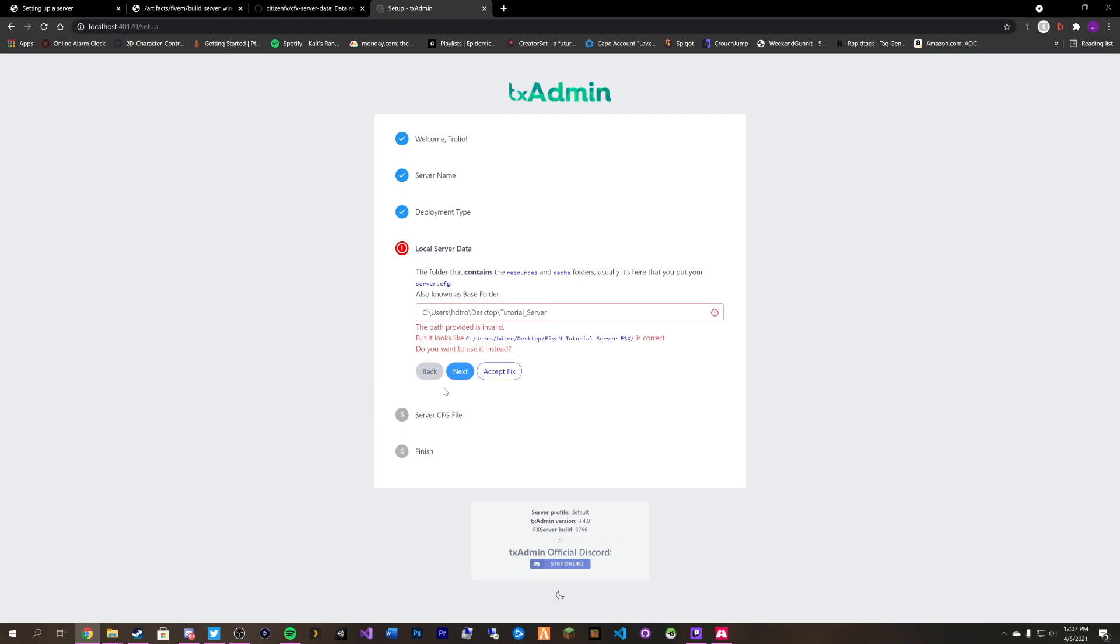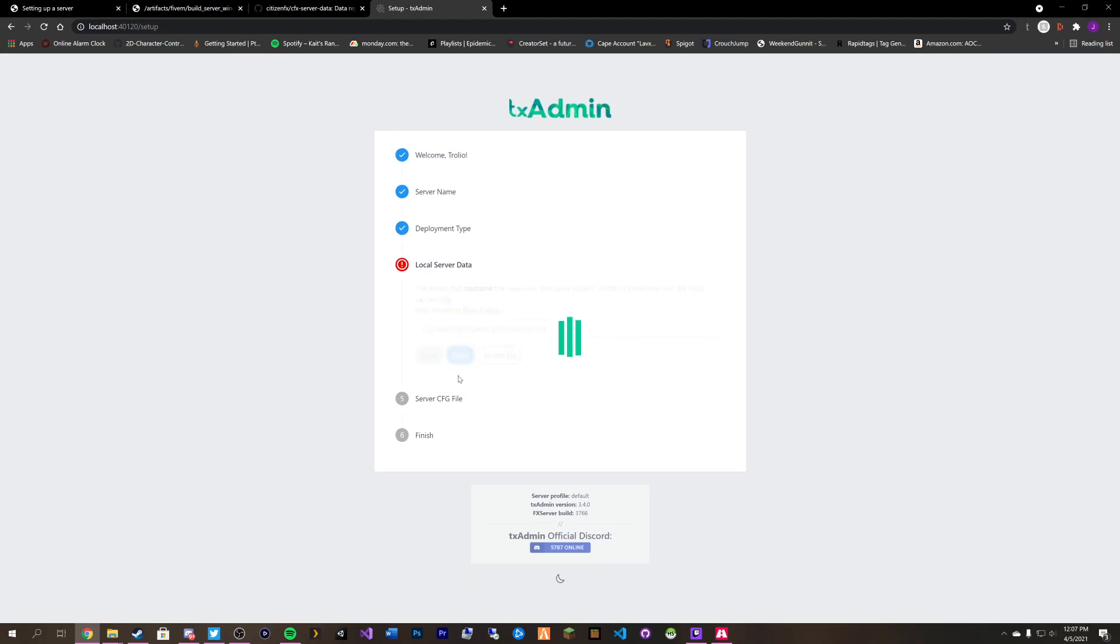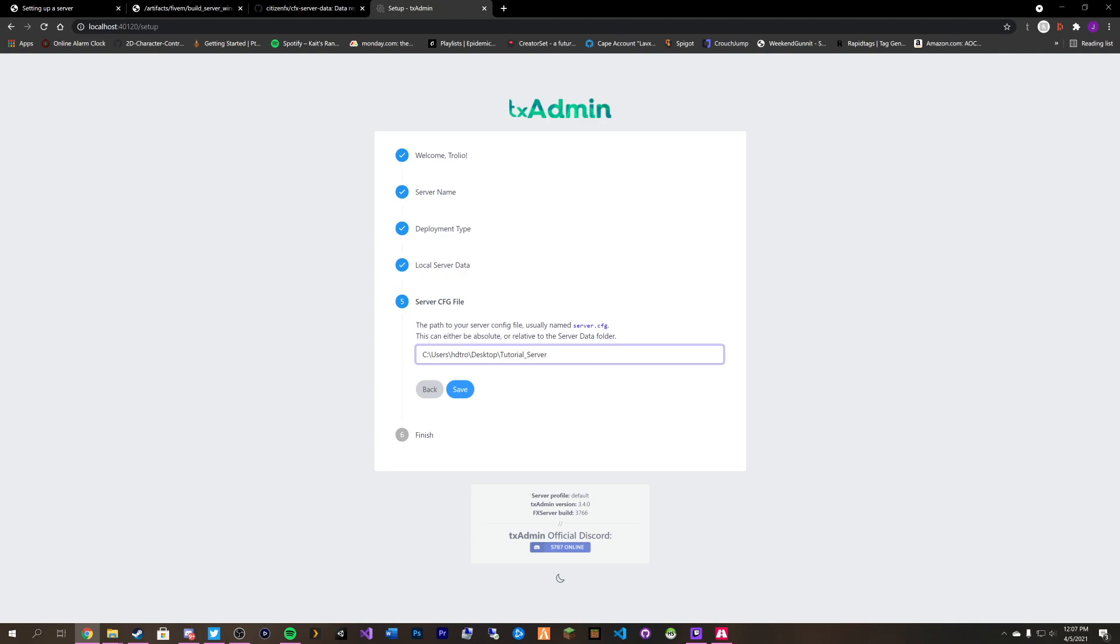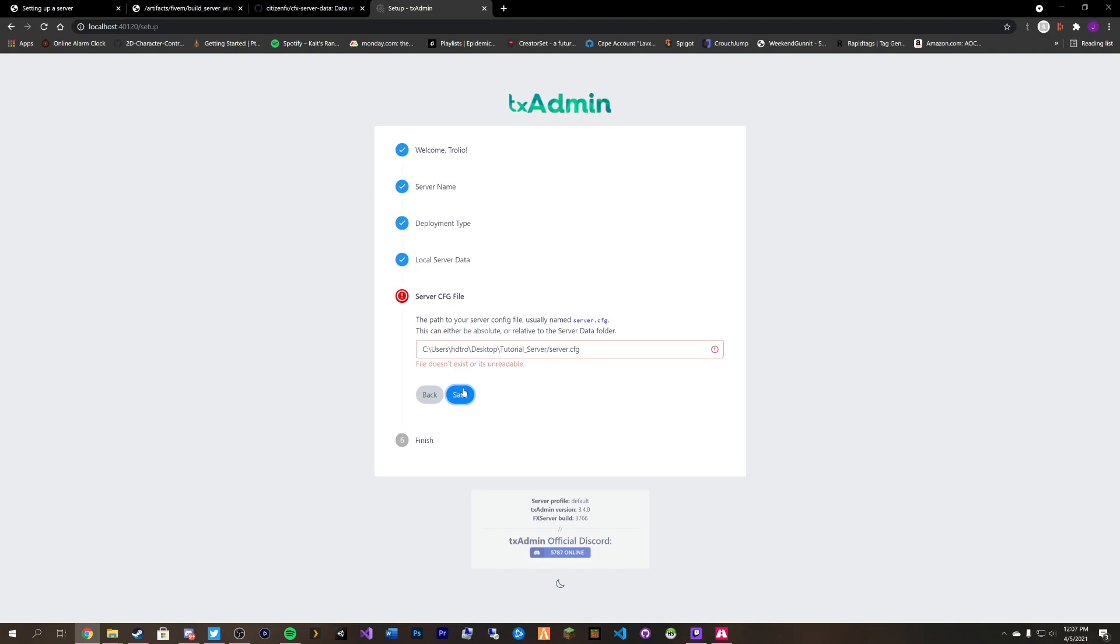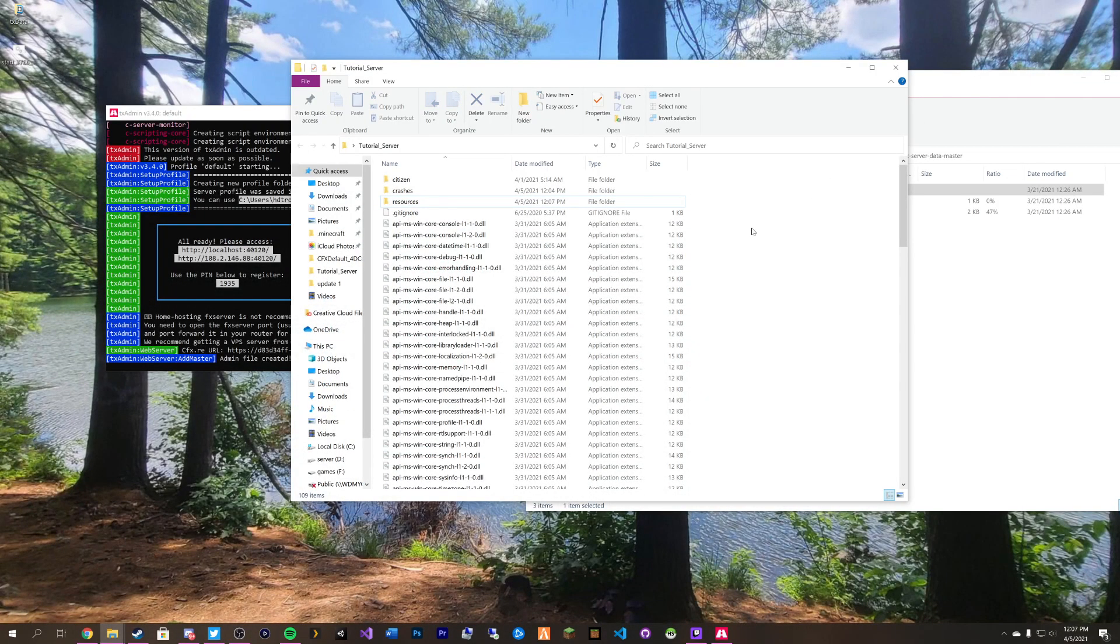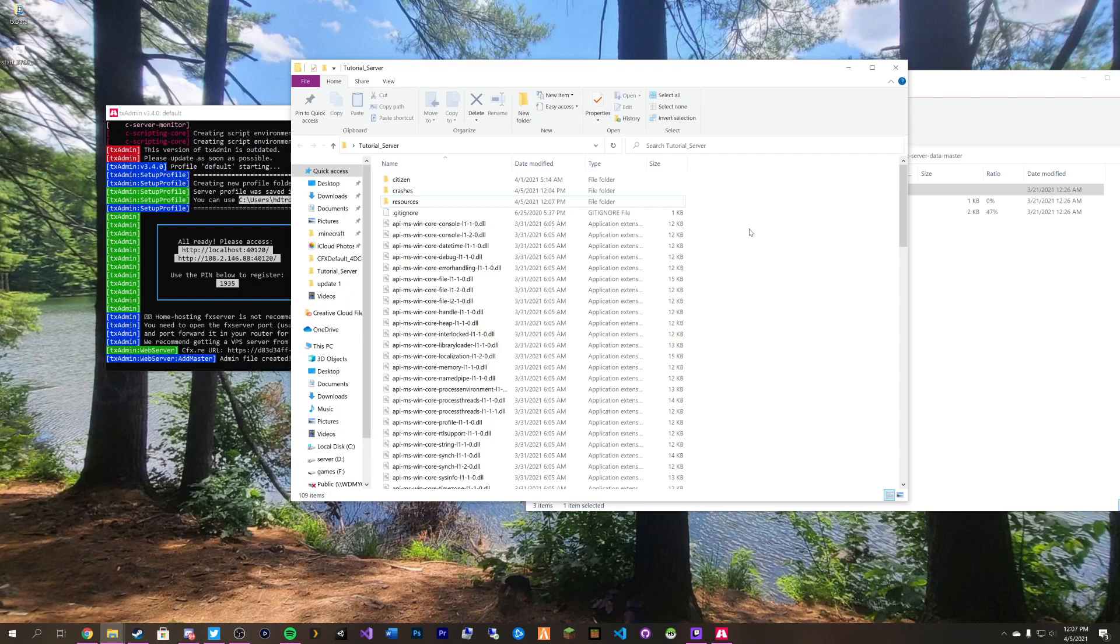Now we can go back here. We can click next and it's going to accept that. So again go paste and then do slash server dot cfg. And click save. Again this file doesn't exist or it's unreadable. That's because we haven't created it yet. It will give you errors like this, which is a good thing, as it will tell us whether or not that file is there.